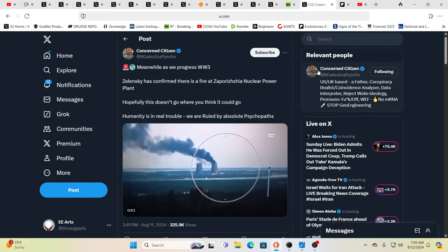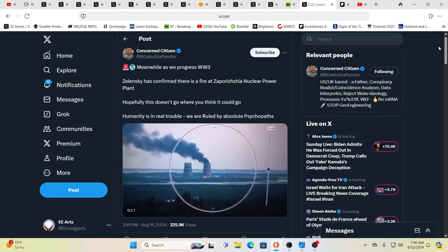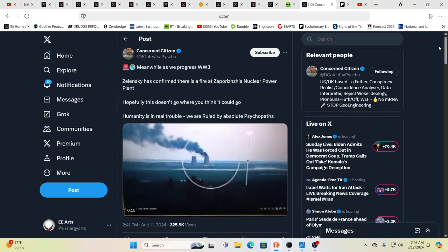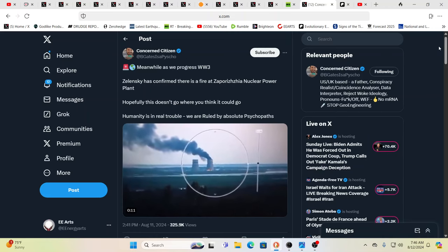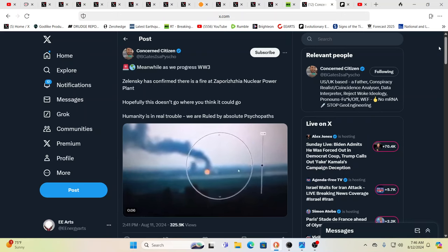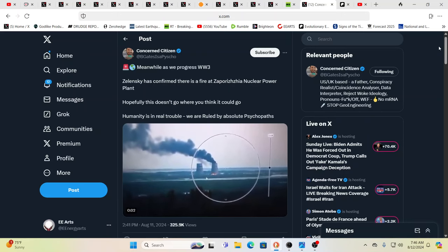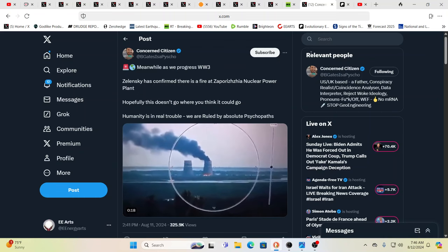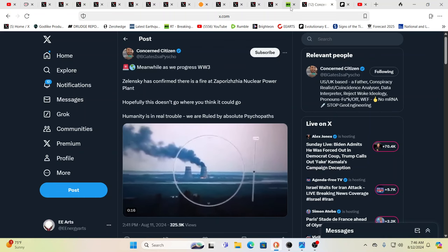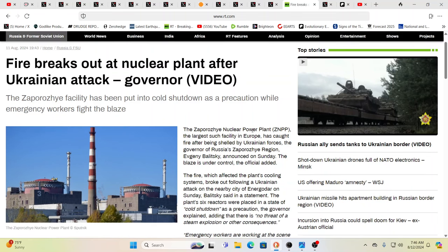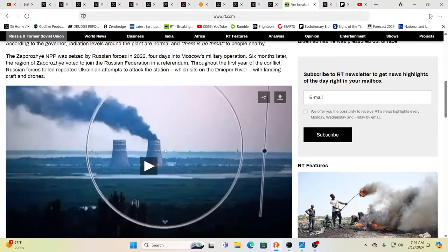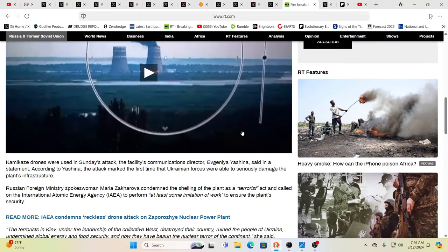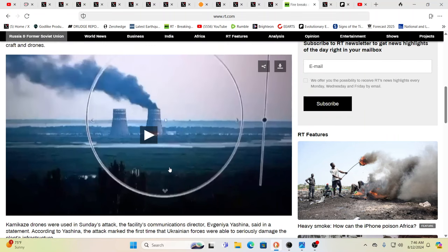This is the Zaporizhia nuclear power plant, which was on fire. I was almost going to do one last night when we were in bed and pull us out of bed to do it, but I thought let's see what happens in the morning. It's said Ukraine fired on this. RT, Russia Today, is going to take that side. This was fired upon apparently by Ukrainian forces, which did light the fire.